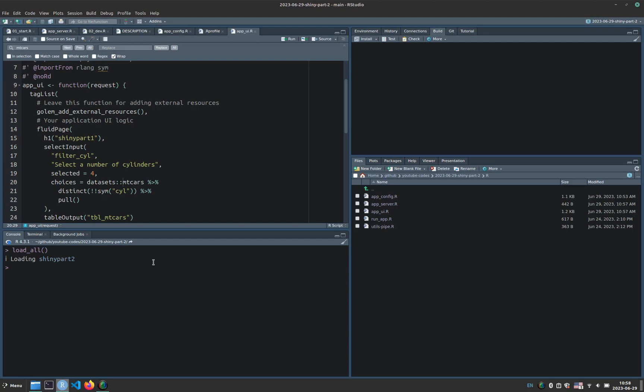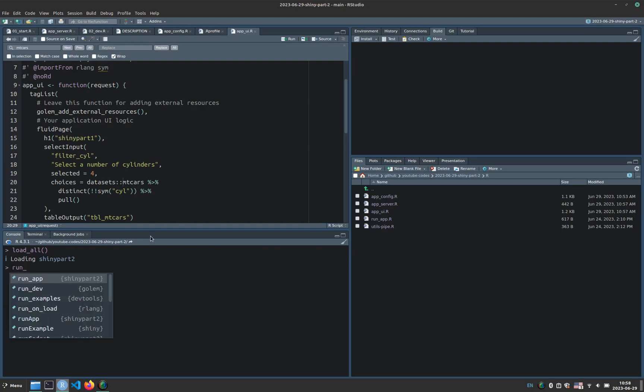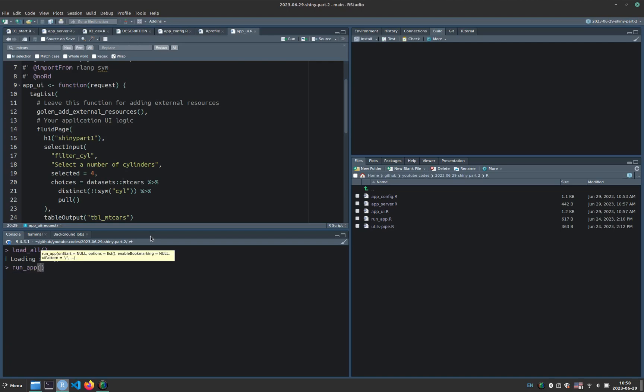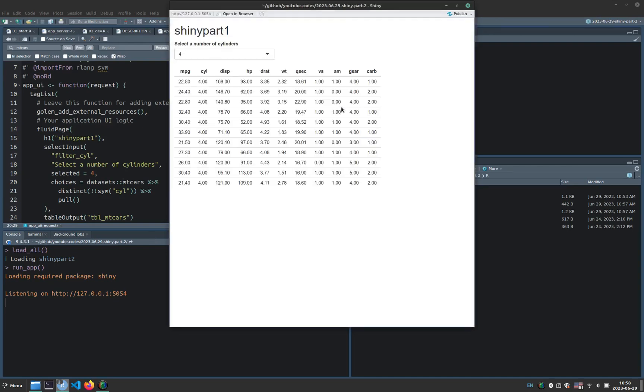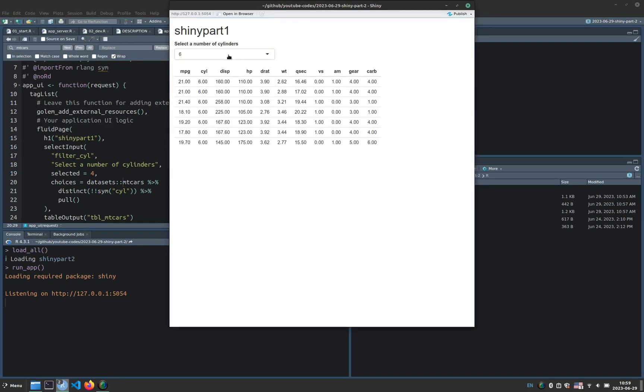So now I type load all, and I can access all the functions from the app package Shiny part 2 now. So now I can run the application by calling the run app function from this application. And the app is running same as in the previous part of the video.